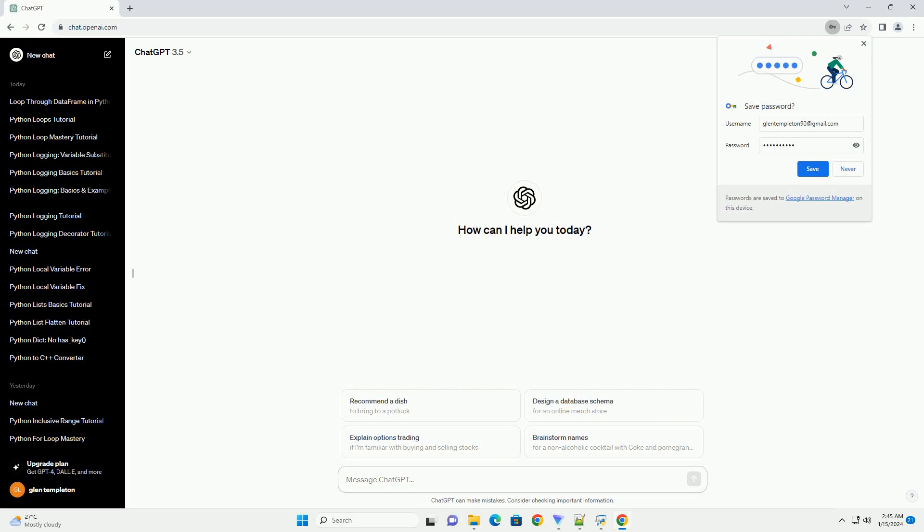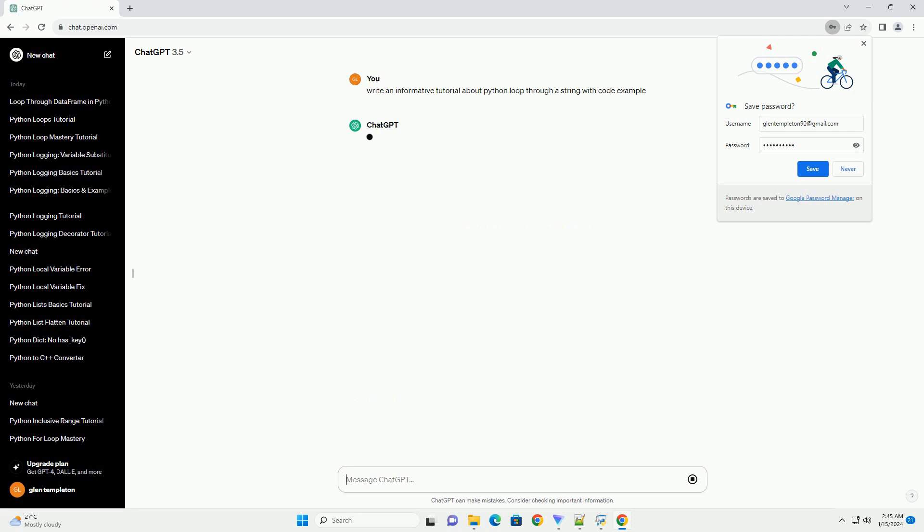Subscribe and download over 1 million code snippets including this tutorial from CodeGive.com, link in the description below. Title: Exploring Python, Looping Through Strings.